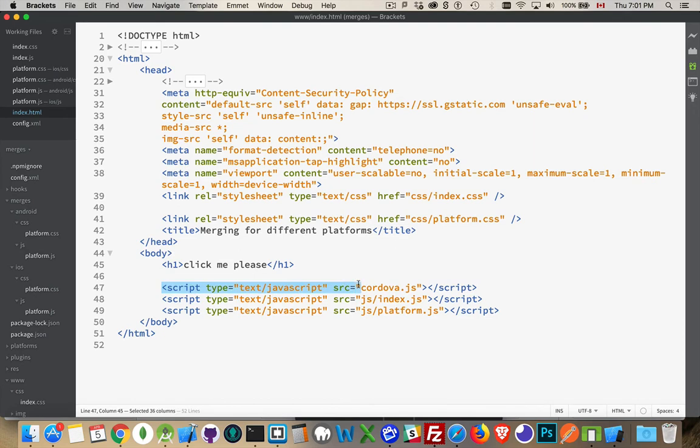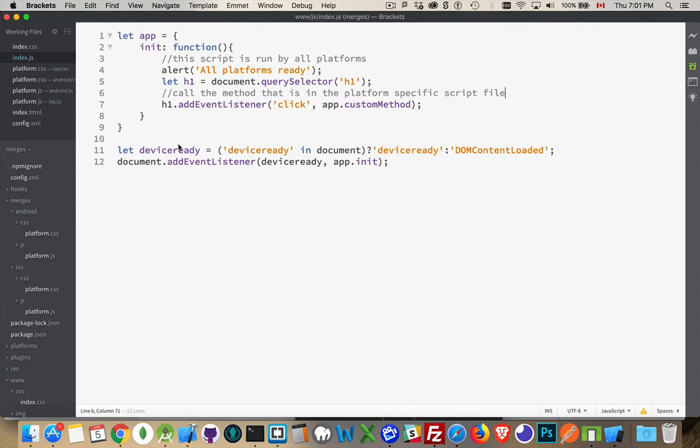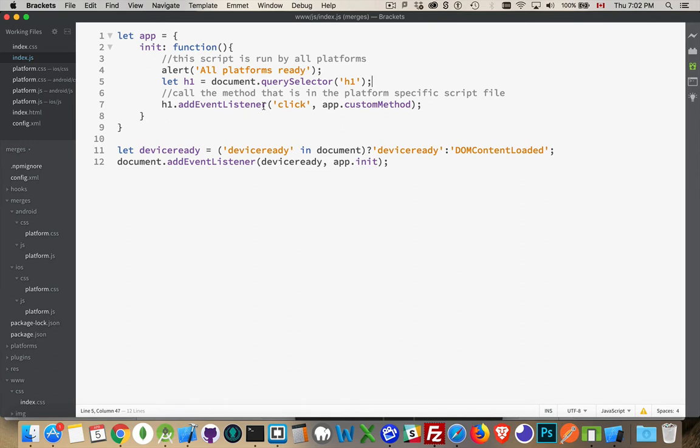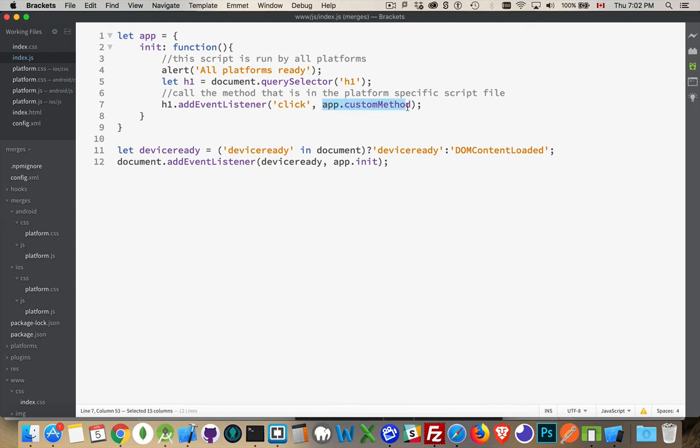There's the Cordova script that you're always going to have. This is my index.js file. So my basic script, really all I'm doing is I'm waiting for device ready and I'm calling my init function. I'm going to do an alert. I'm going to target the H1 and then add a click event. Now, my click event, I want to do something different depending on which one, which platform I'm using, whether it's iOS or Android. So my click listener is calling something called custom method. Now the name here is not important. It can be anything that you like, but app.custommethod. Inside this app object, I don't have something called custom method. I'm going to be creating this inside of that custom script.